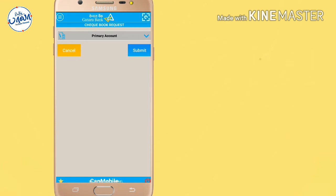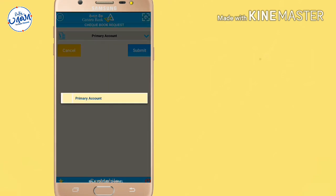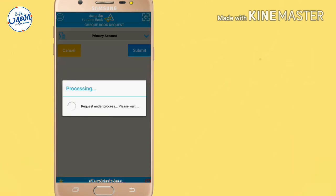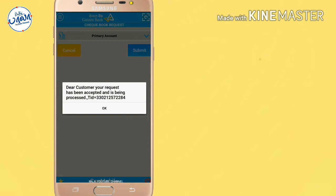Select your primary account and click Submit. Submit the process. There is a processing TID number.